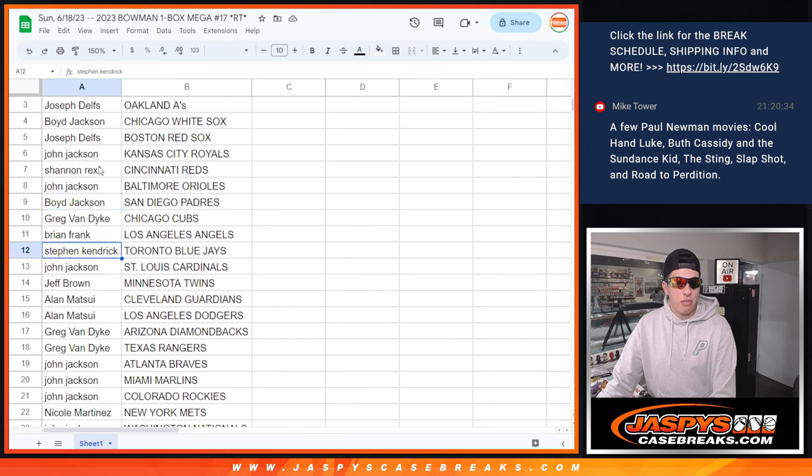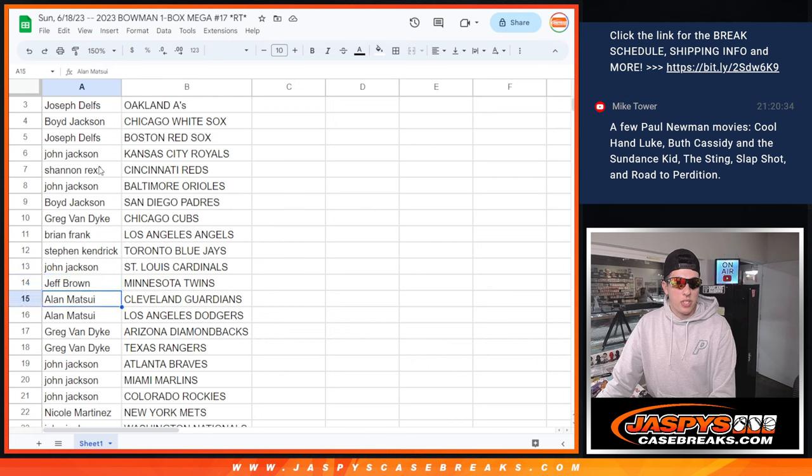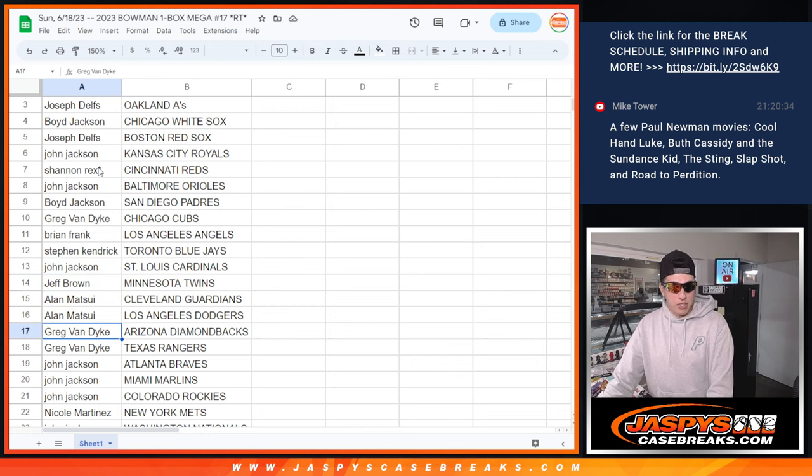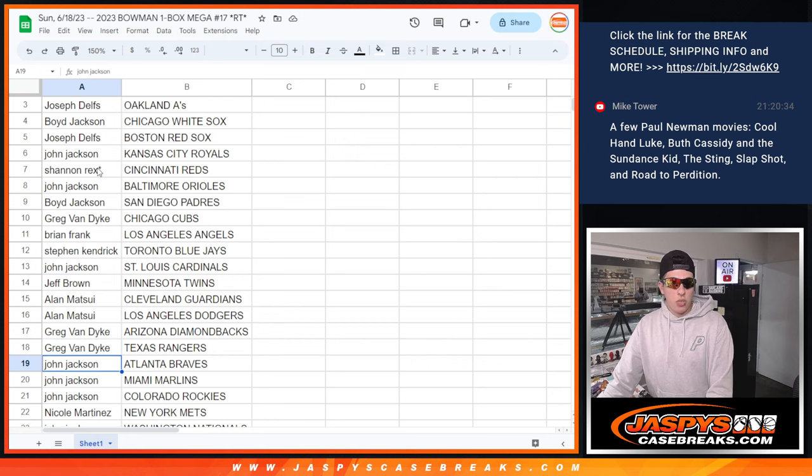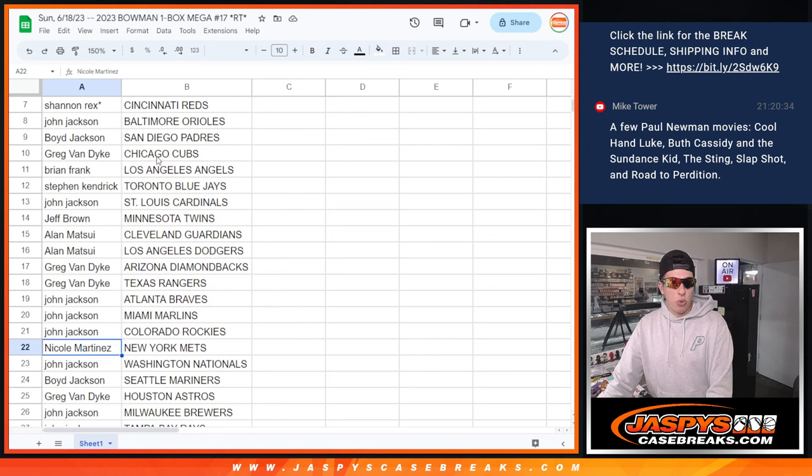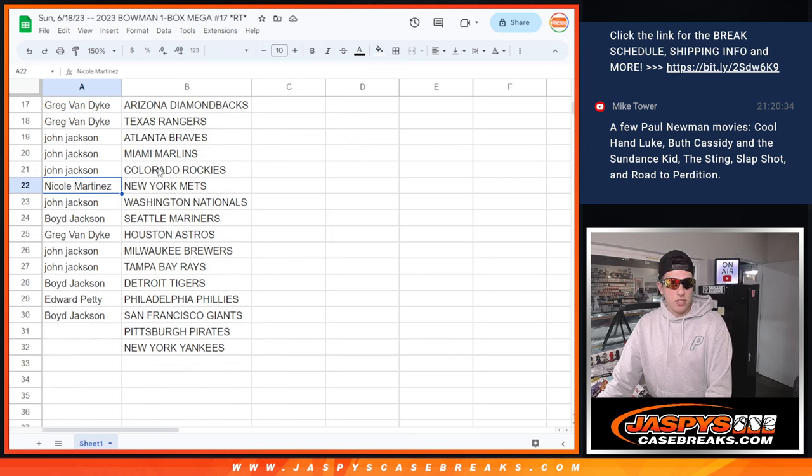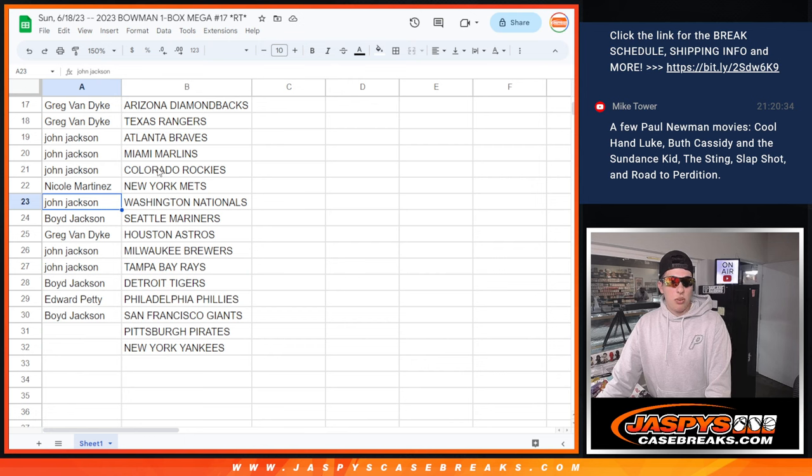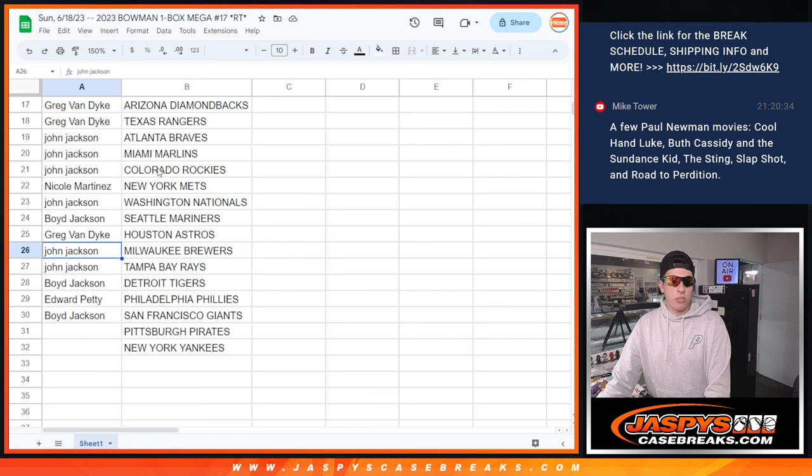Greg with the Cubs, Brian with the Angels, Steven with the Blue Jays, John with the Cardinals, Jeff with the Twins, Alan with the Guardians and the Dodgers, Greg with the Diamondbacks and Rangers, John with the Braves, Marlins and Rockies, Nicole with the Mets, John with the Nationals, Boyd with the Mariners, Greg with the Astros, John with the Brewers and Rays, Boyd with the Tigers.